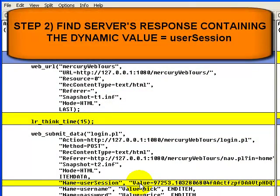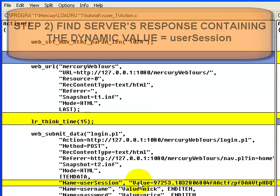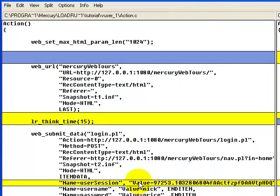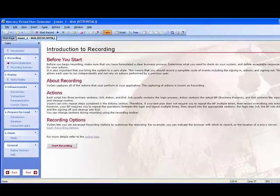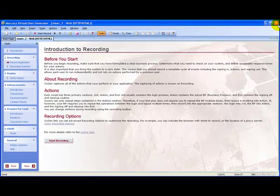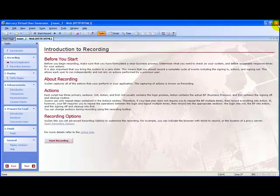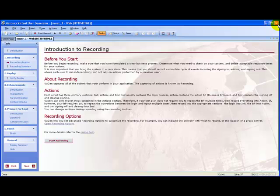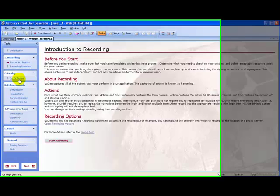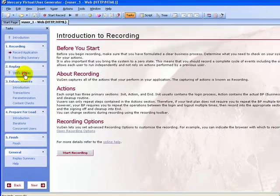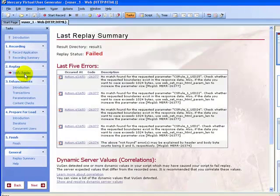Second step: find the server's response containing the dynamic value. Before that, close the Win Difference utility. Here on you can use either of the two scripts. I'll stick to vuser_1. To find server's response we need to run the script, so I click on the Verify Replay link in the task pane.